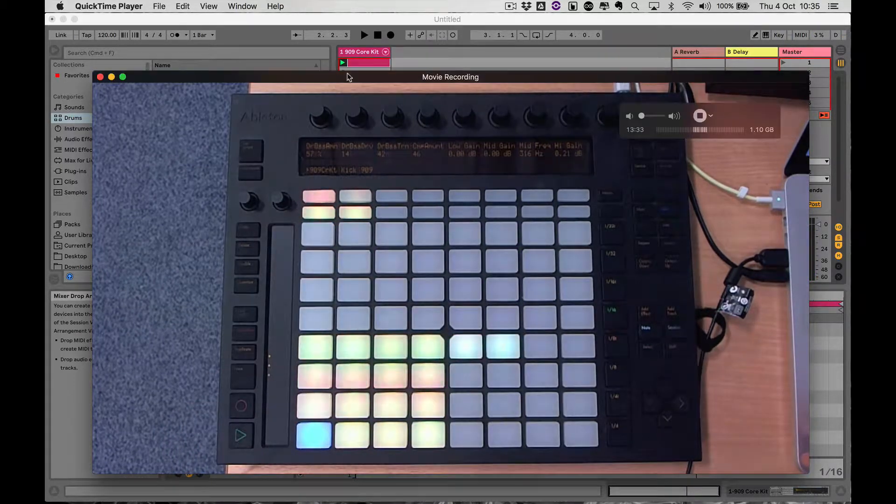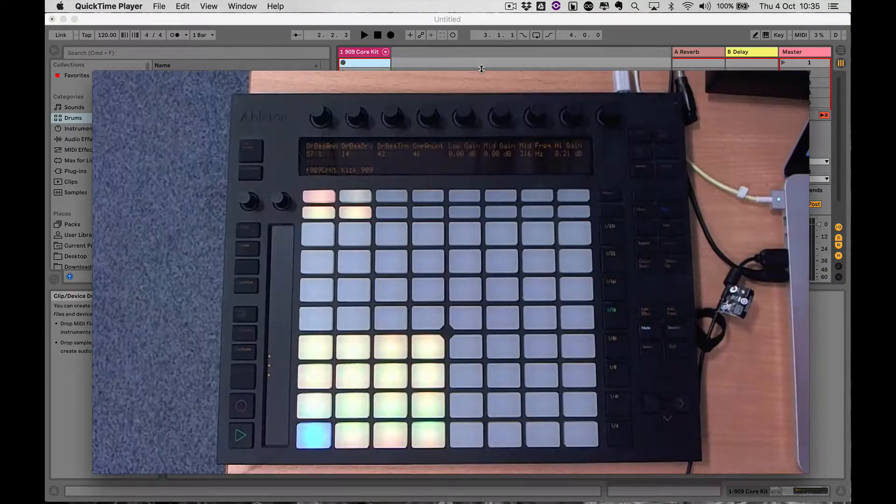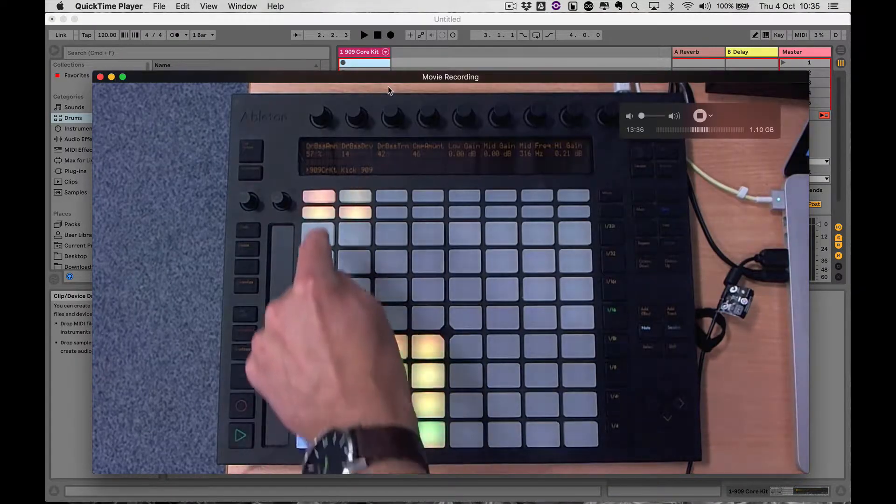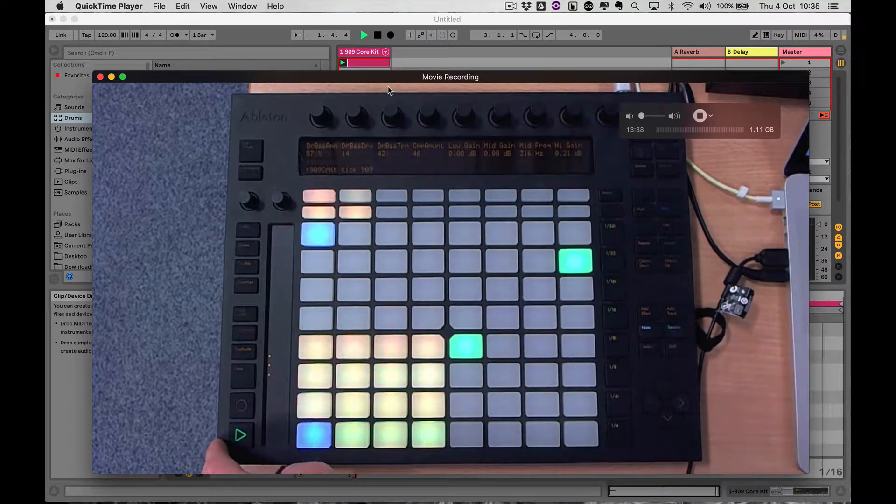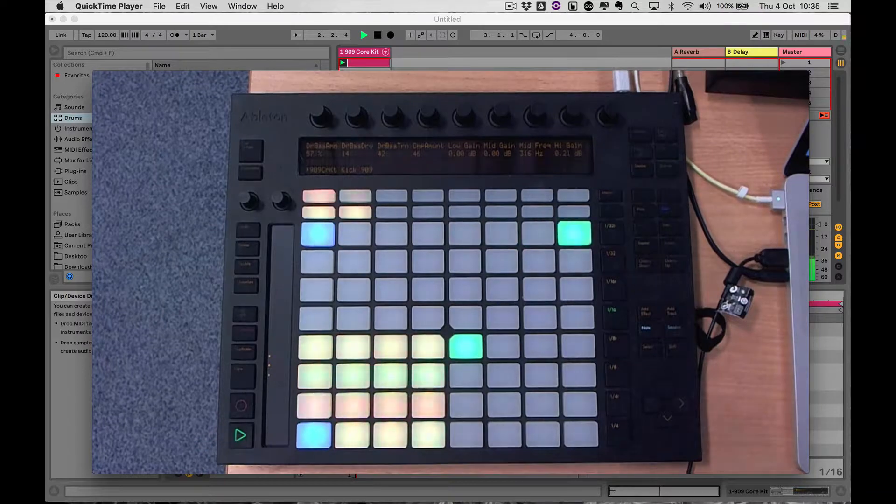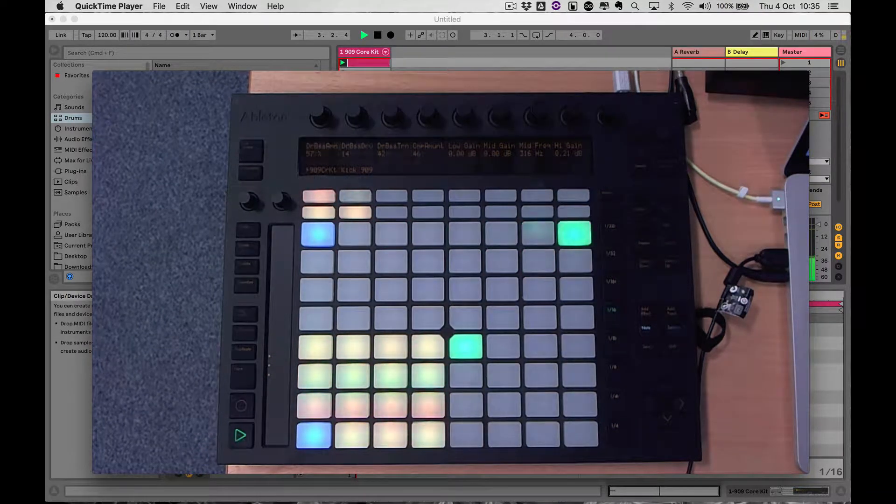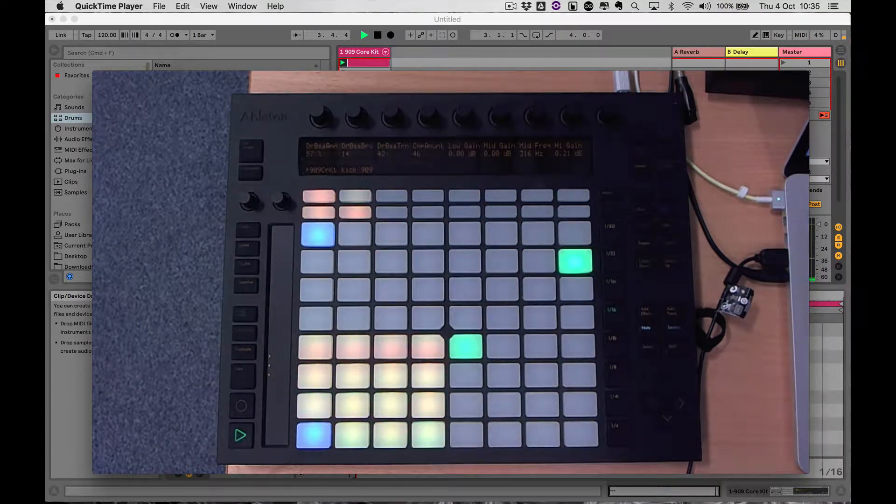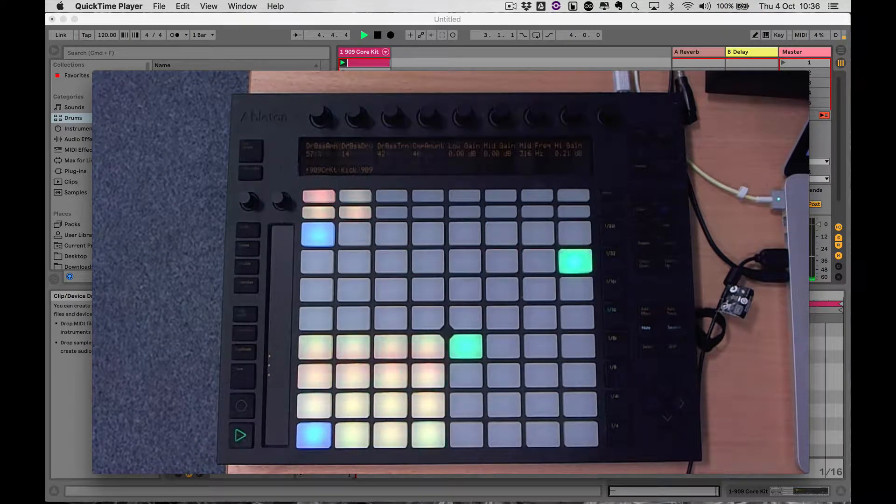I'll tell you what I'll do actually, I'll delete that clip and then we'll get going again. Okay, so we've created a one bar clip because fixed length is set to one bar.